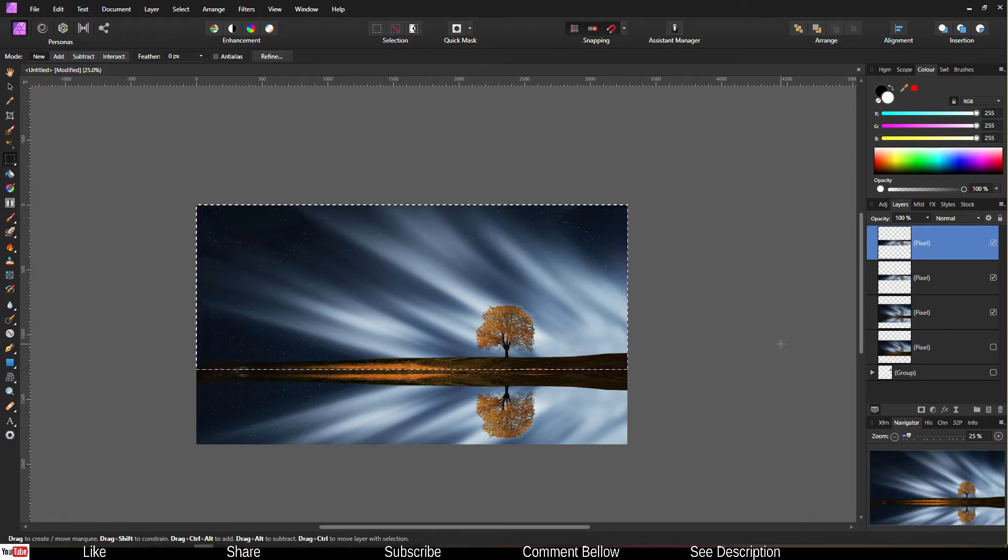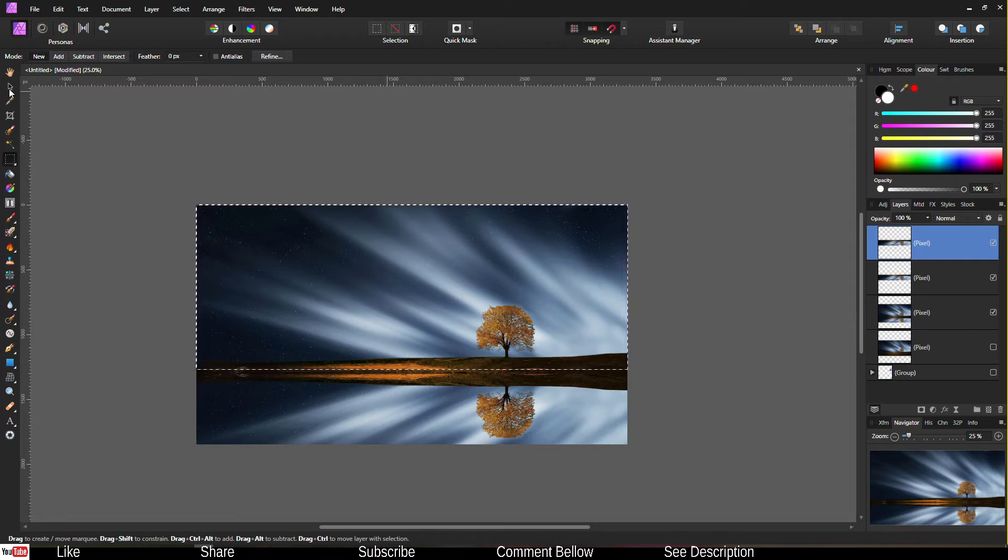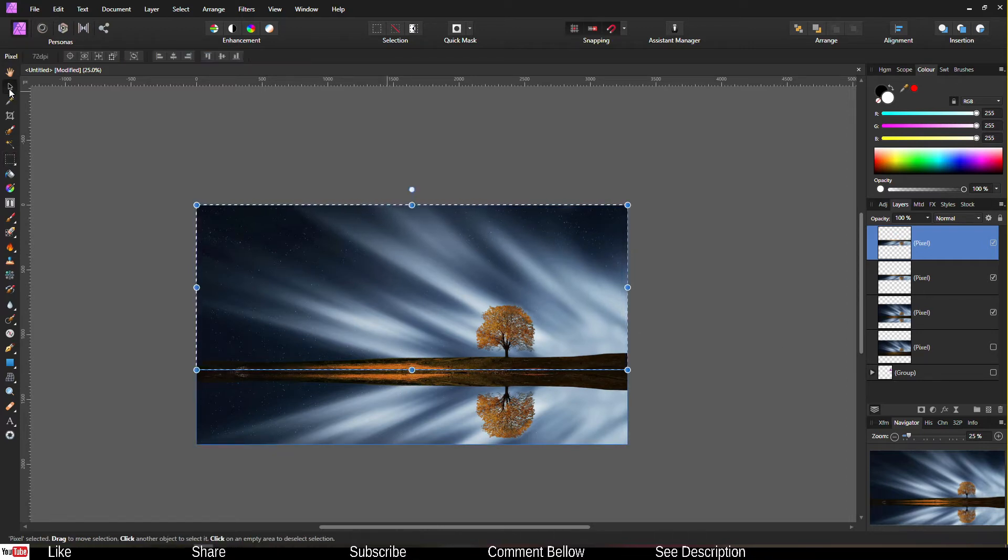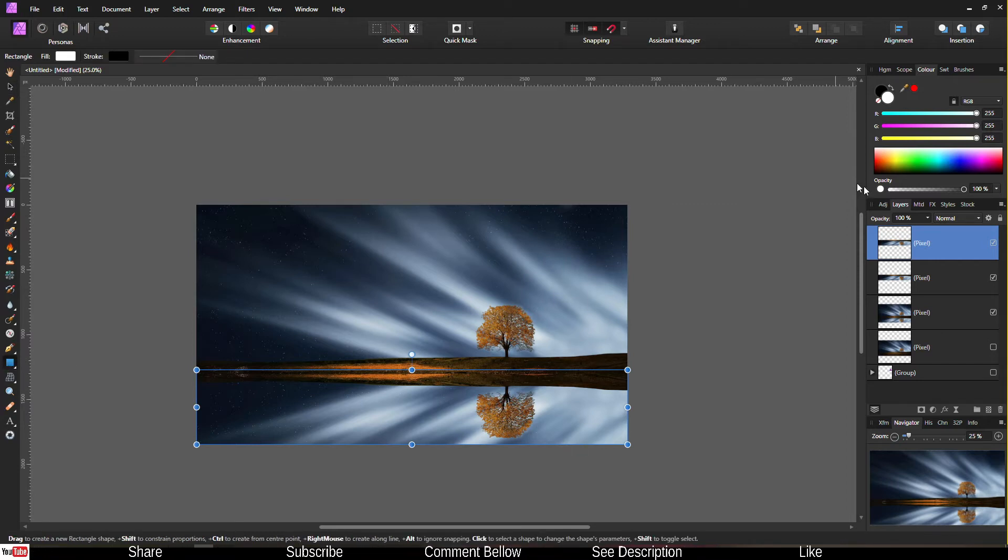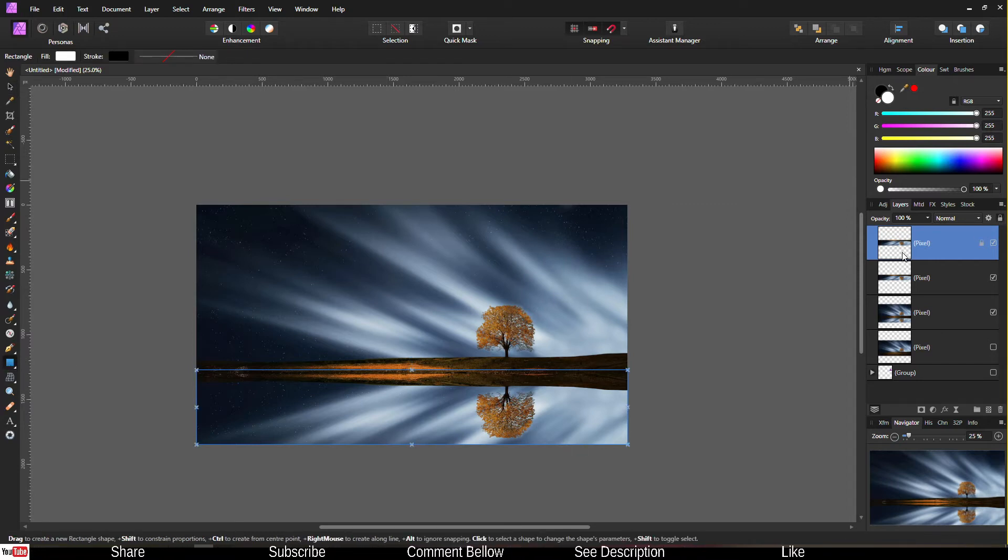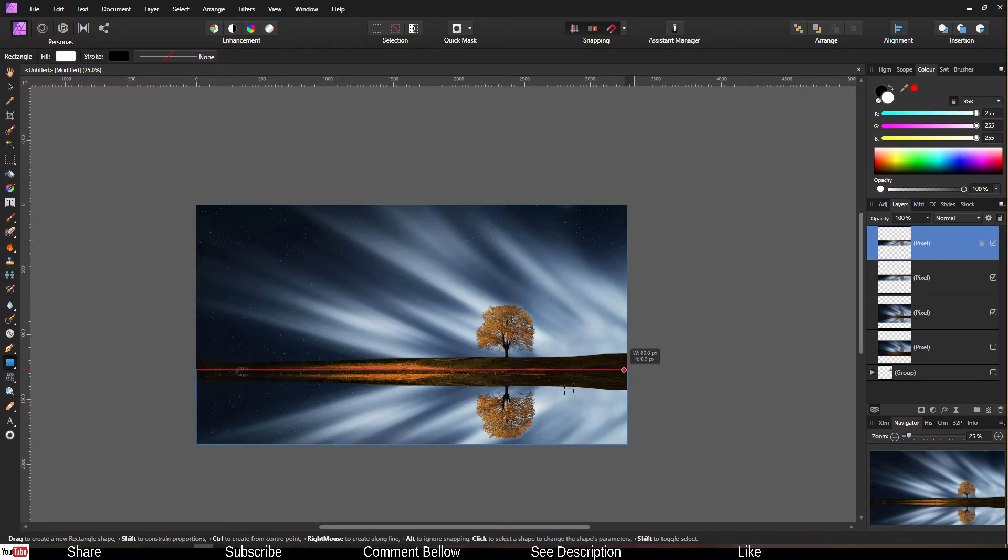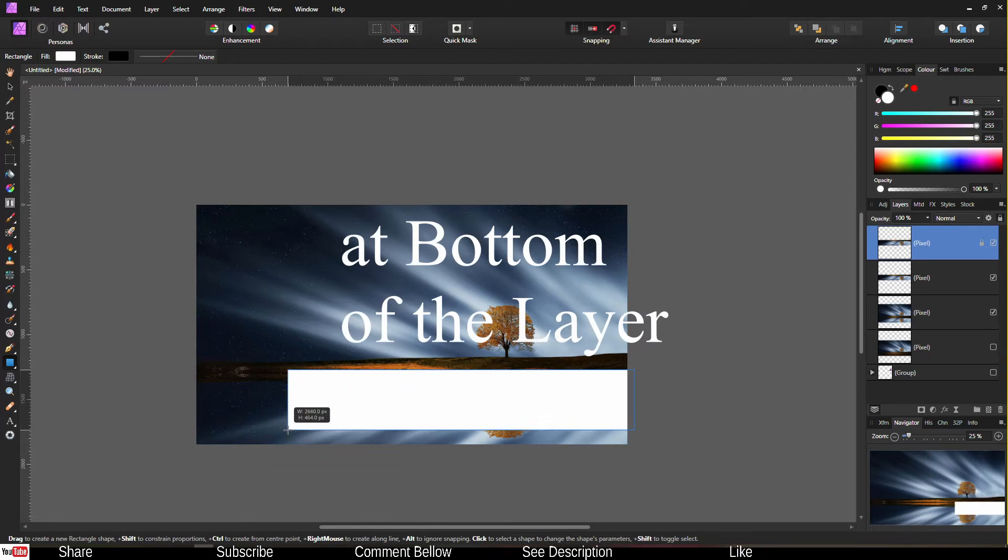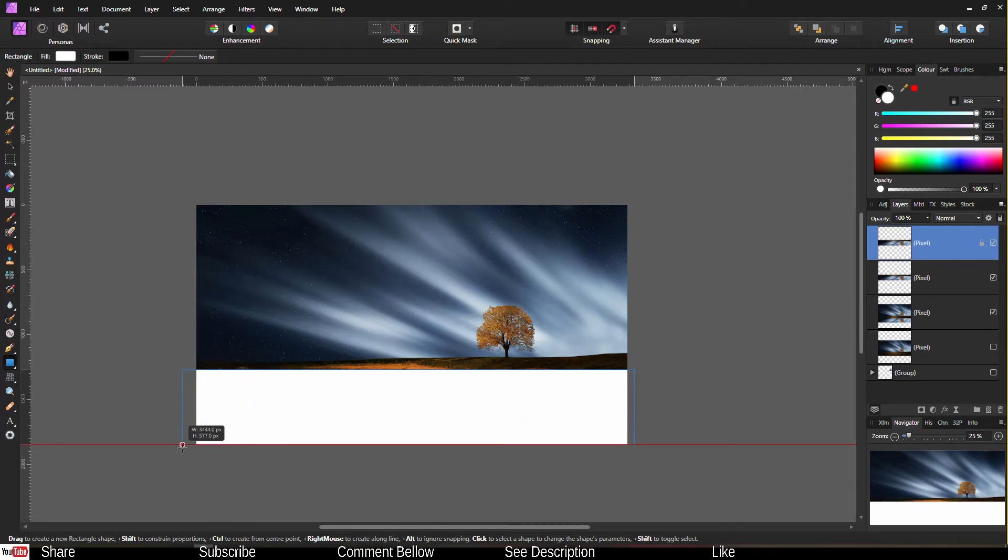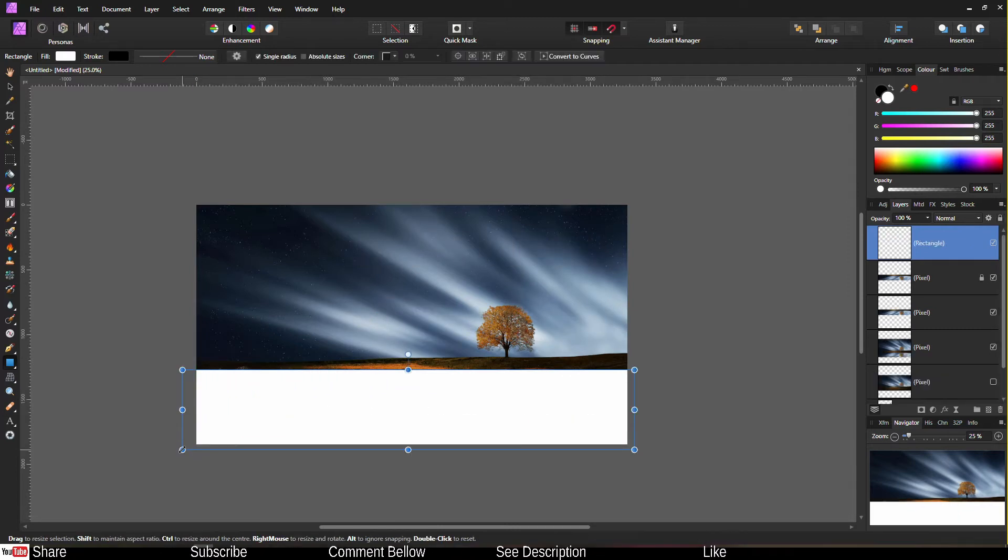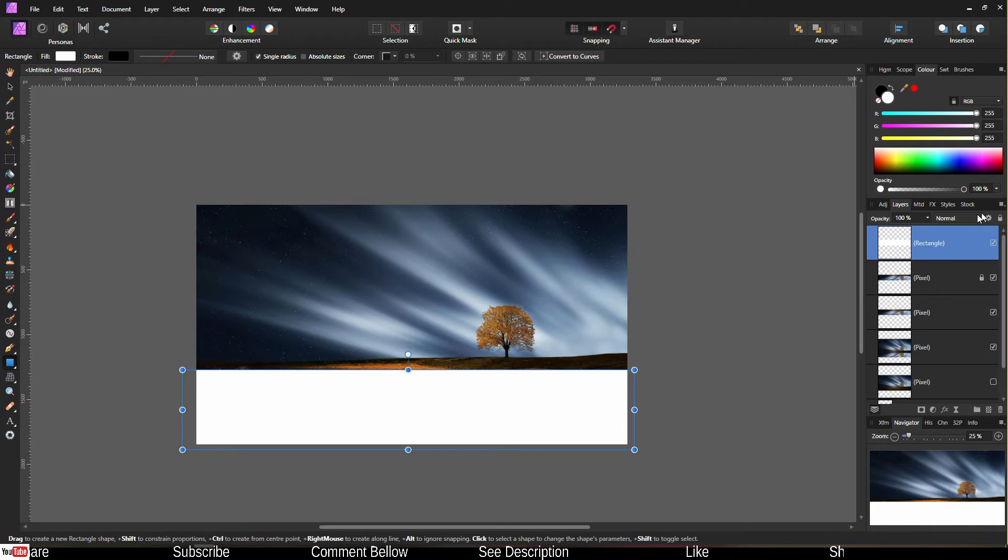Once you're done duplicating, then deselect the selection. Go to the rectangle, make sure you lock it because when you click the lock button it doesn't move. Now draw a rectangle on top of the layer just like that. Once you've done it, go to the blend mode.